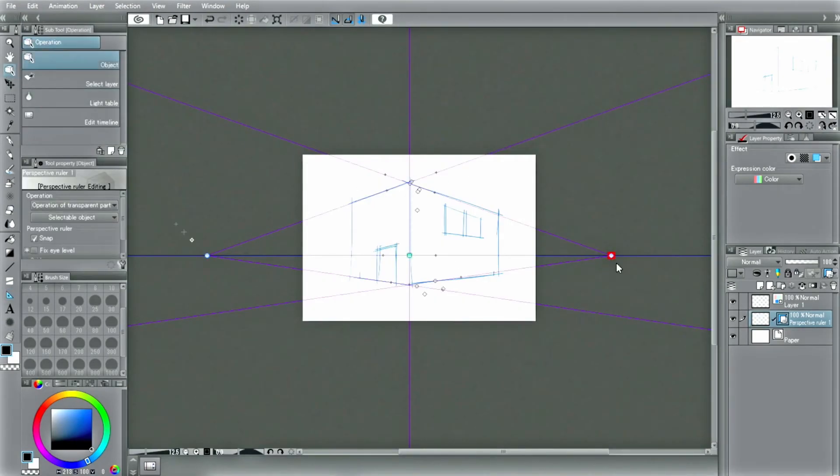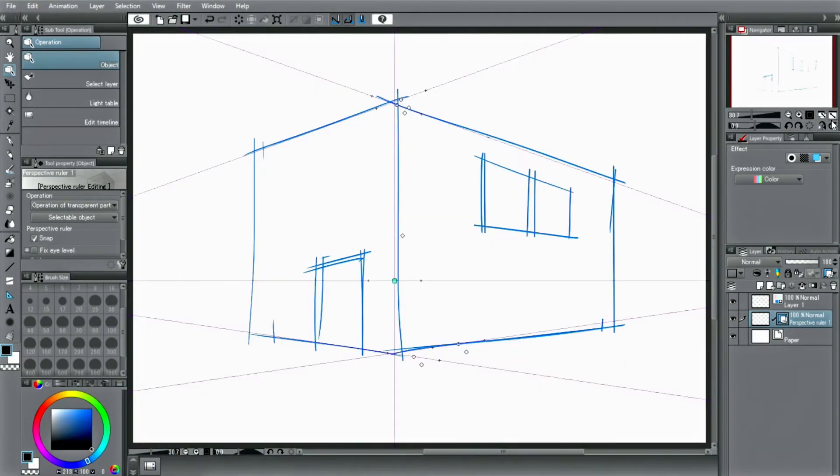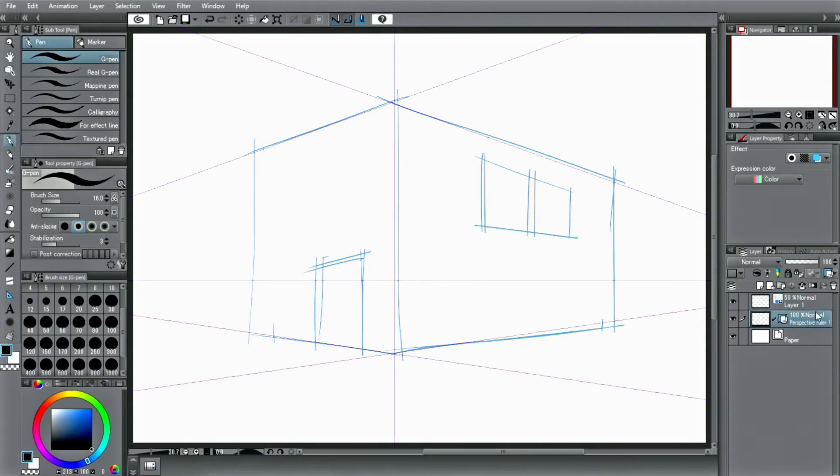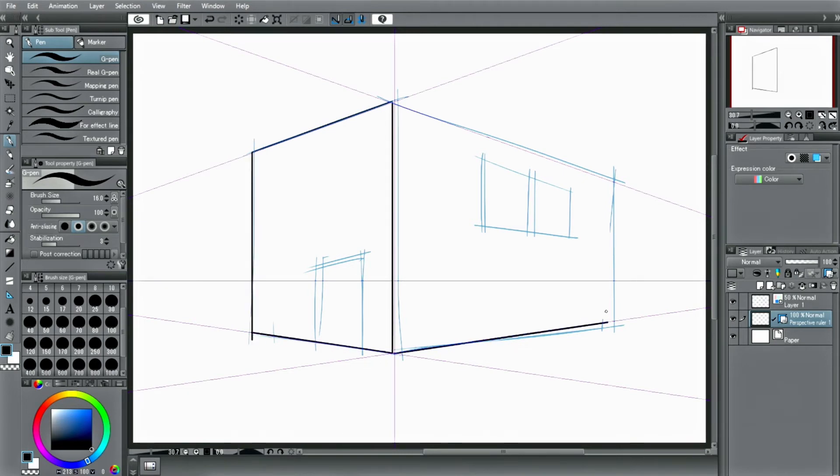With this, the second vanishing point is created for the perspective. With the second ruler created, you can easily draw backgrounds with a 2-point perspective.